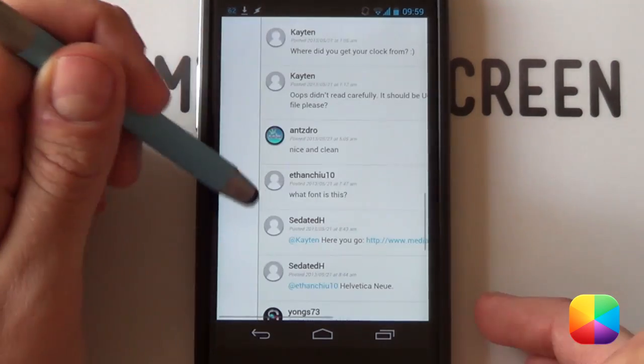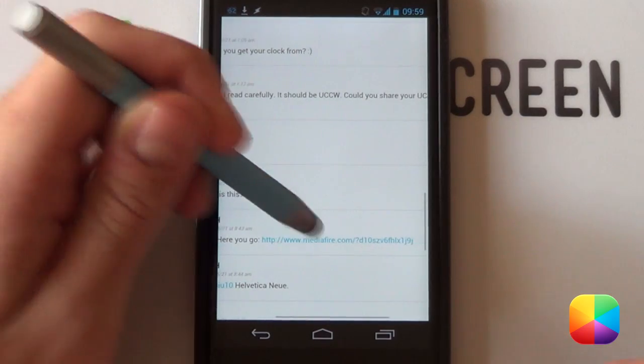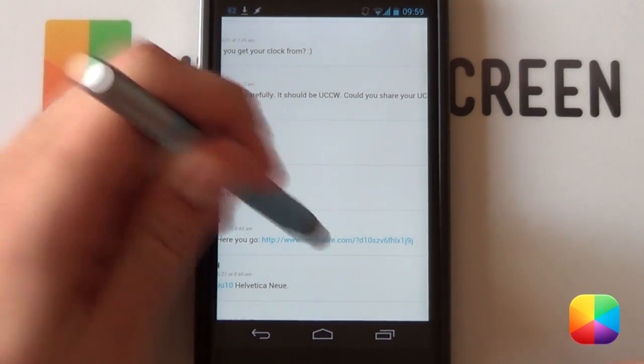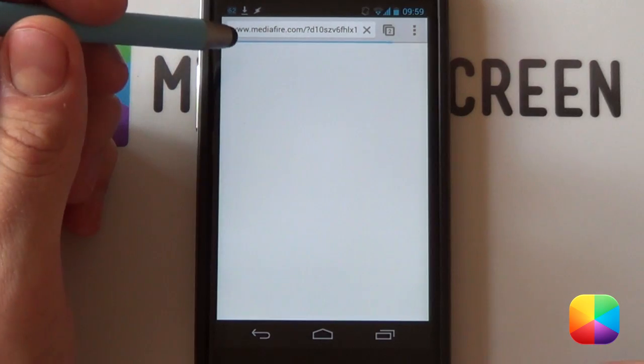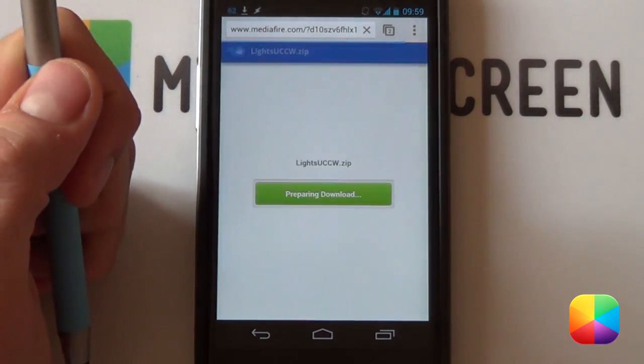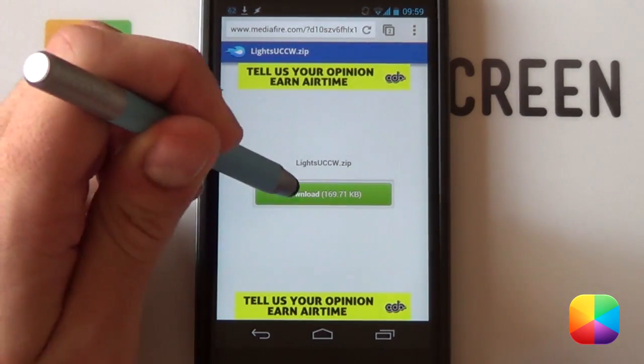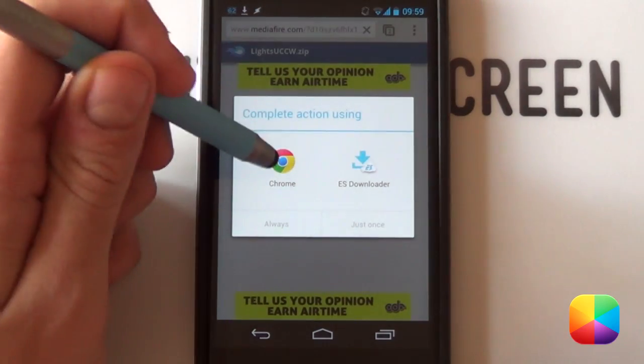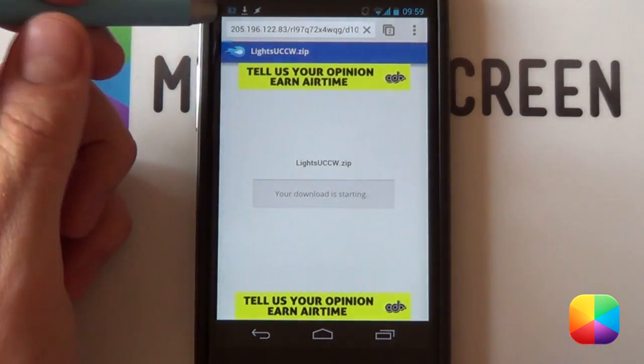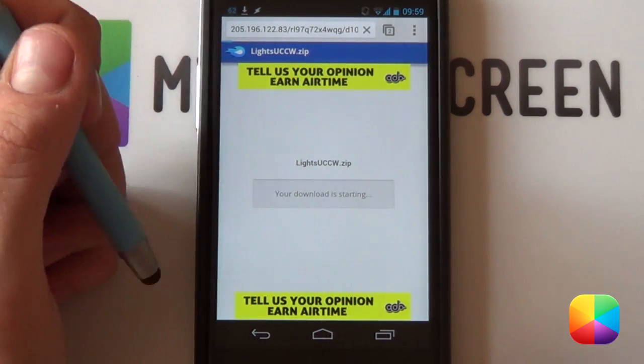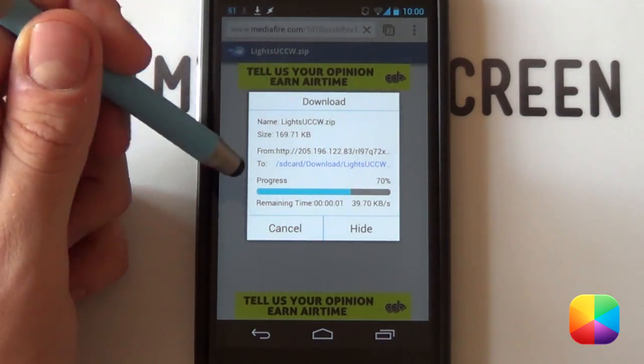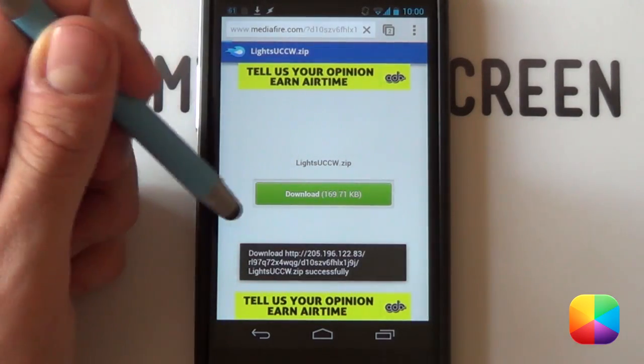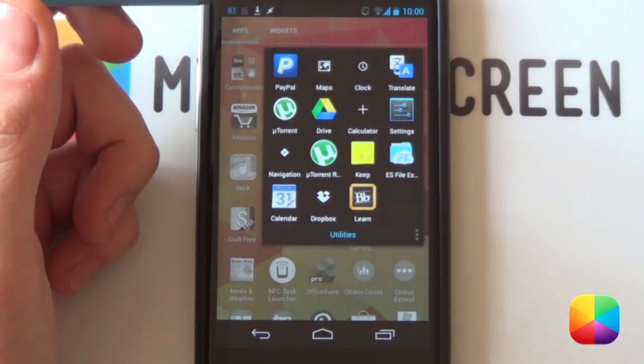Next, we'll just go back and you want to look for where the author has provided the link for the UCCW and all the UCCW skins and just select that now as well. Bring up the Mediafire page. You just want to wait for it to load and you want to select download. It'll start to download the skins for you.